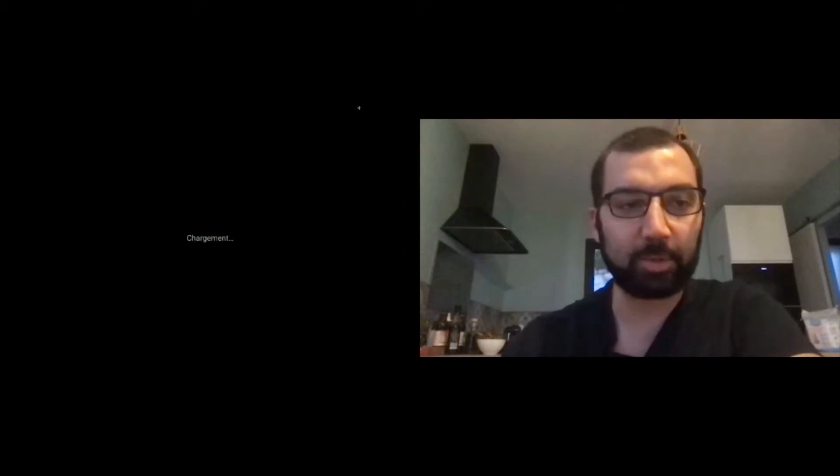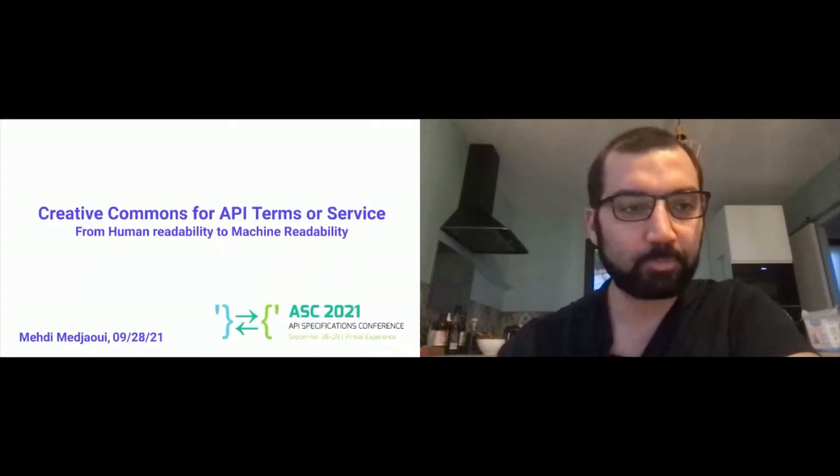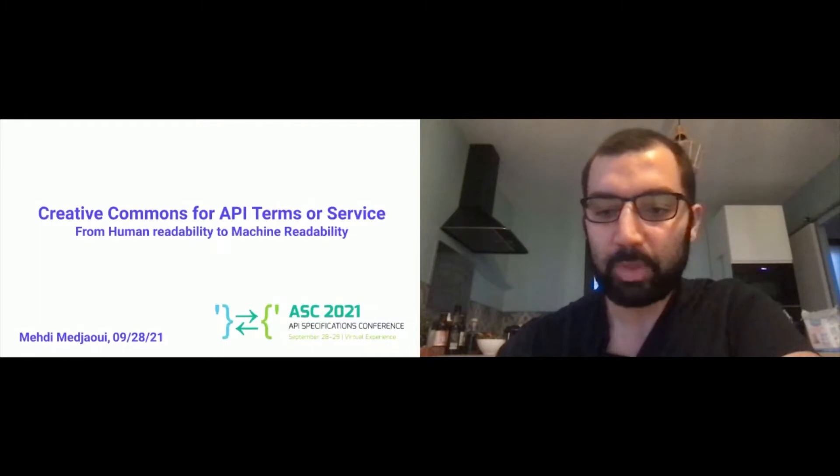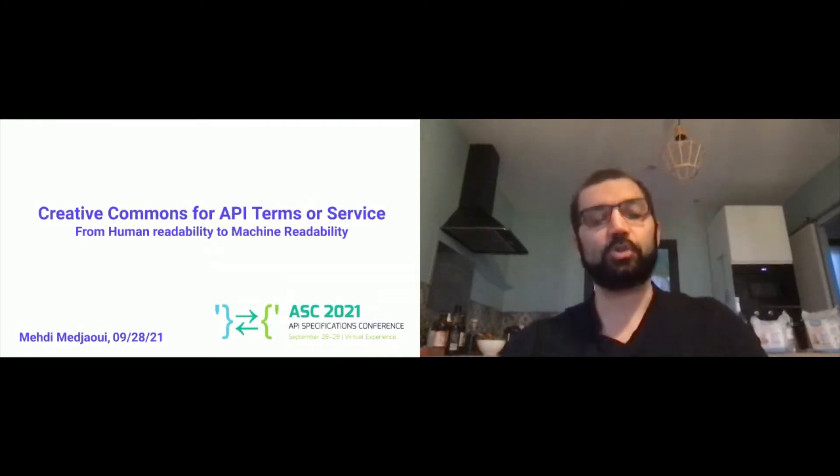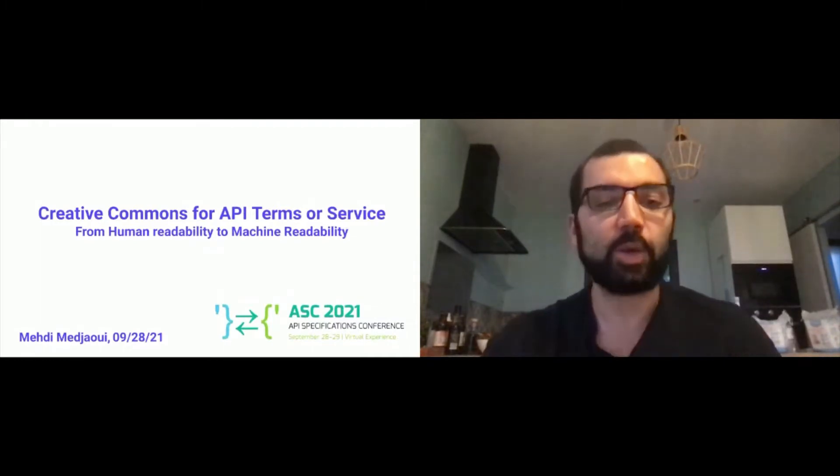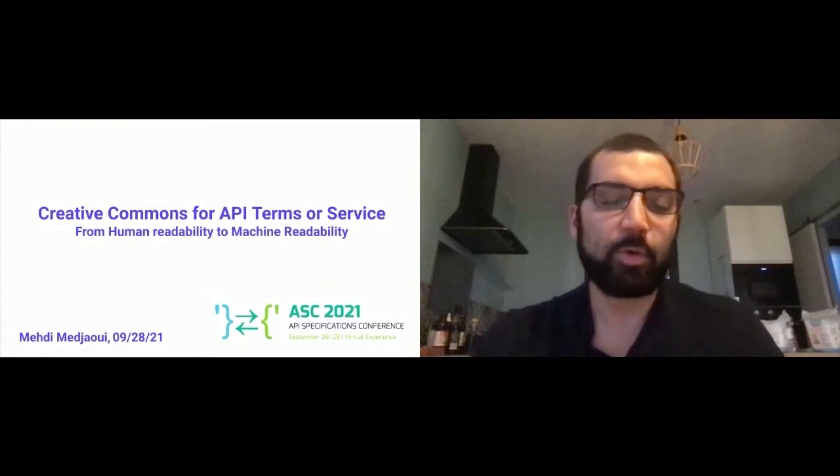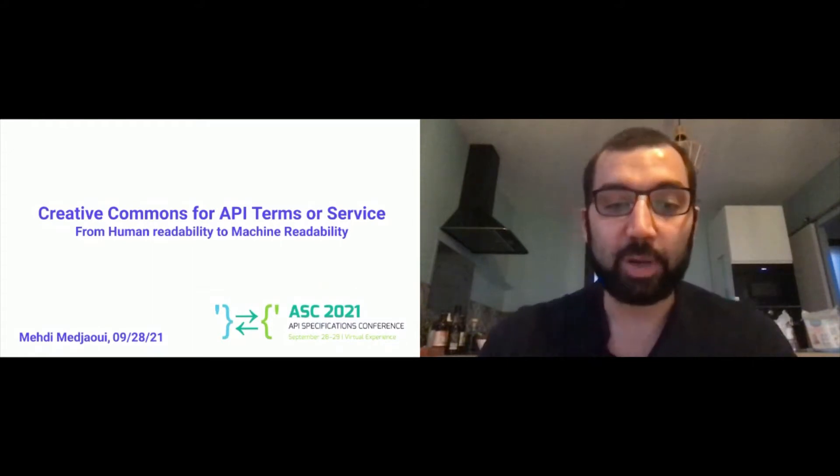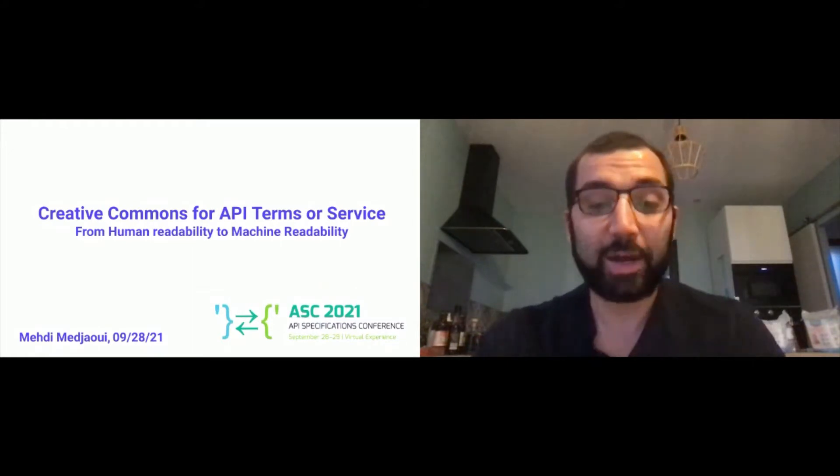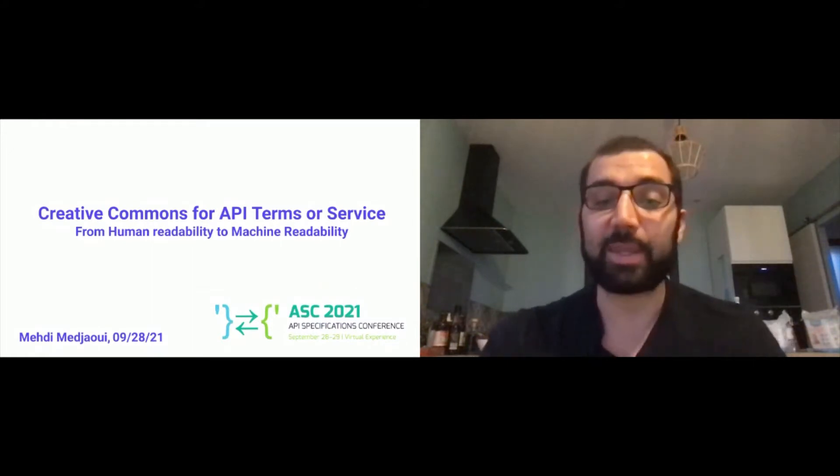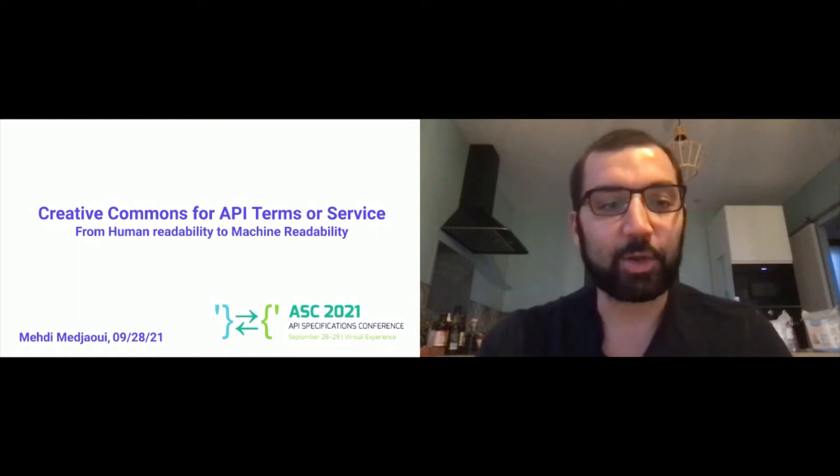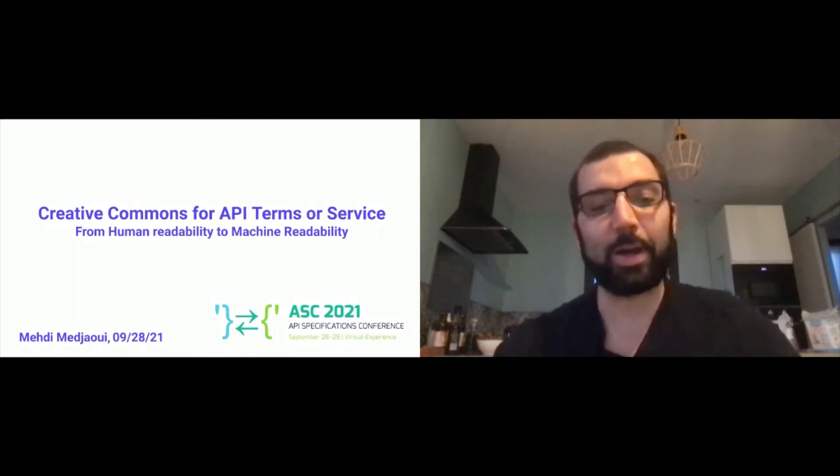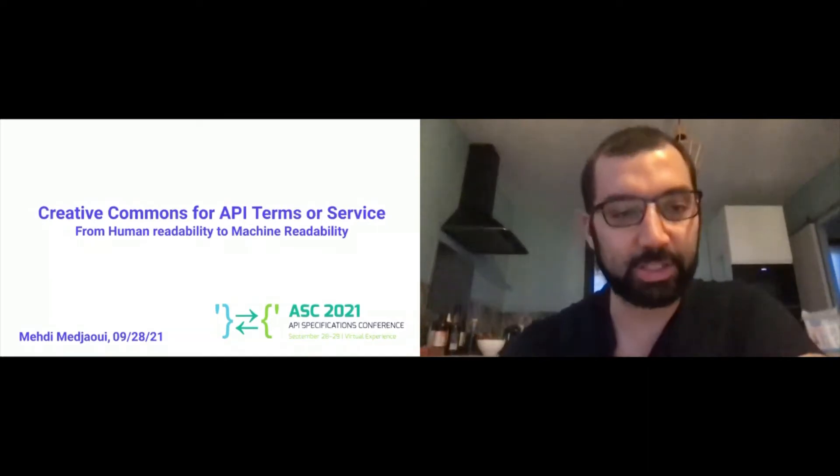I hope you're able to see my slide here. I will be full screen. I will not be able to see a lot of stuff during the presentation. The goal here is to explain how we can use the Creative Commons pattern for API Terms of Services and how we can go from human readability to machine readability.